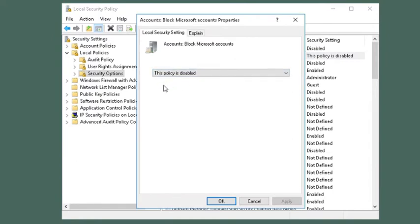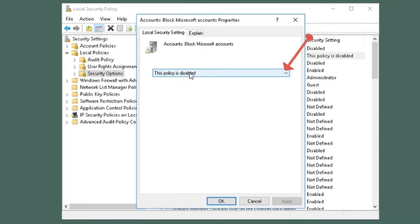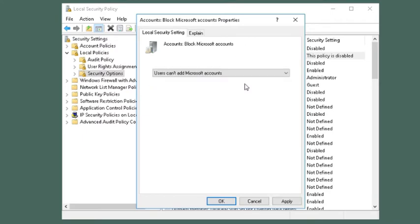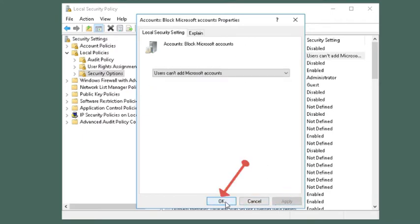A properties window will open that provides local security setting tab. There is a drop down menu under that tab. Use that menu and select users cannot add Microsoft accounts. Apply and then save changes.